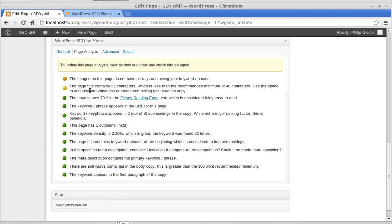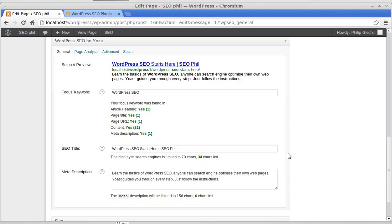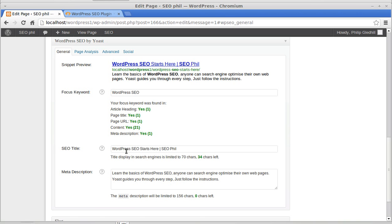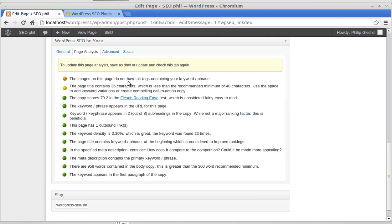The page title contains 36 characters — you're supposed to use between 40 and 70 characters. 40 is recommended as the minimum so that Google can really understand what your page is about. This particular page title I'm going to leave because it says exactly what it is — it's about WordPress SEO and it says where the tutorials start on my website. So I'm going to keep that because it's just how I want it. The images on this page do not have alt tags containing keyword phrases, so we need to go back up and have a look.